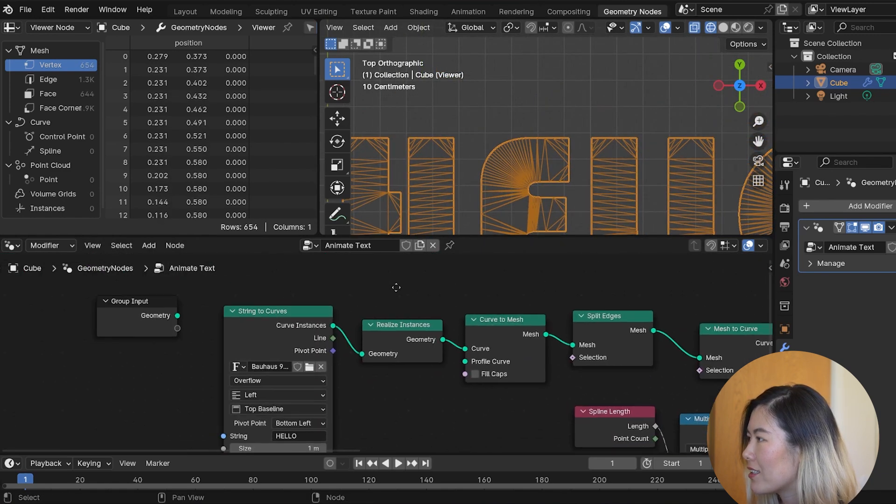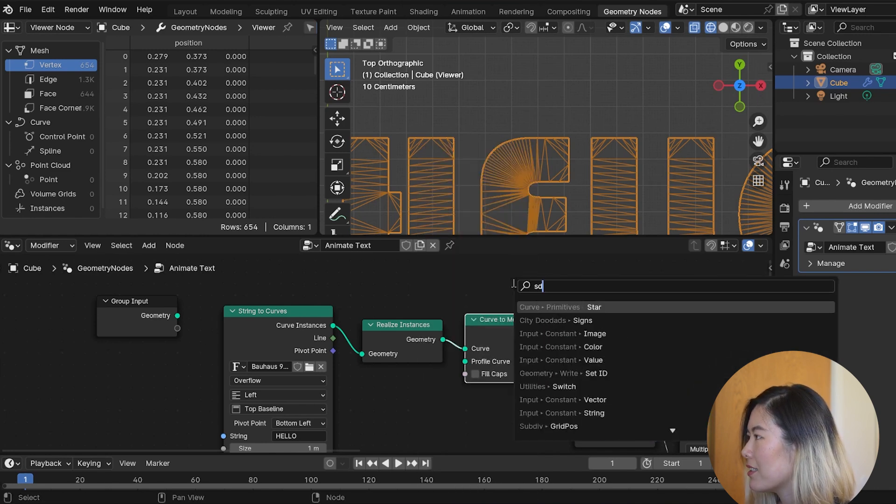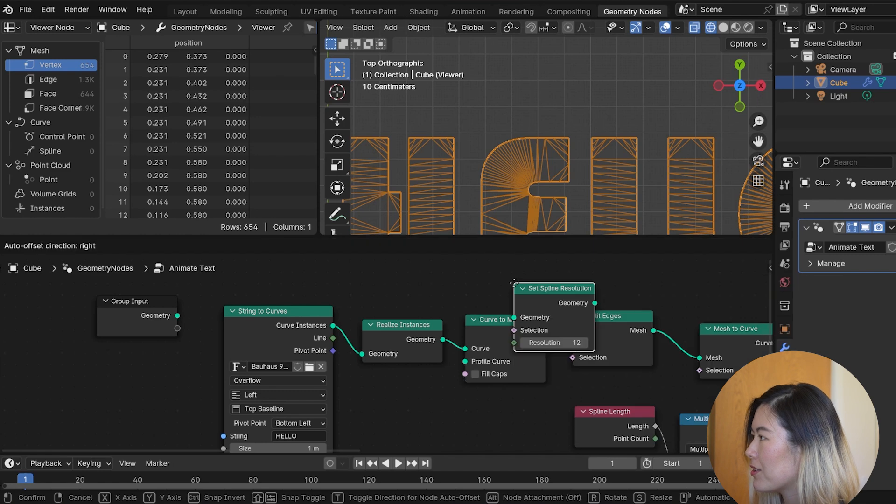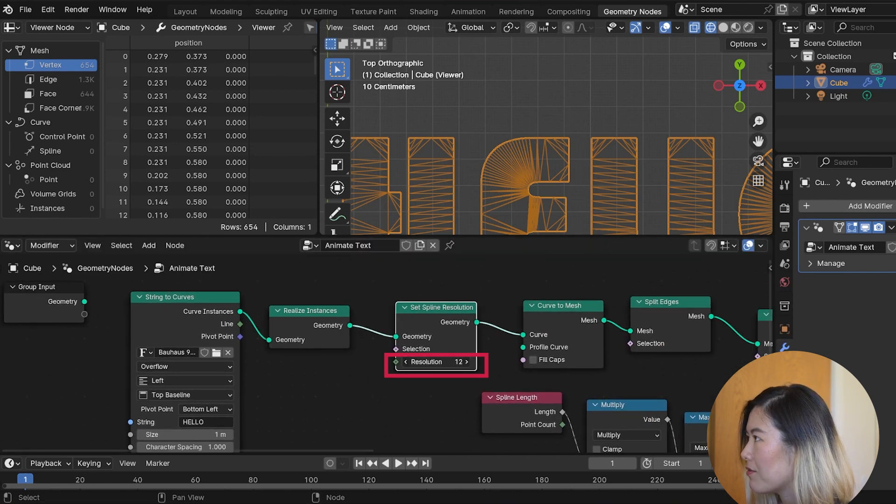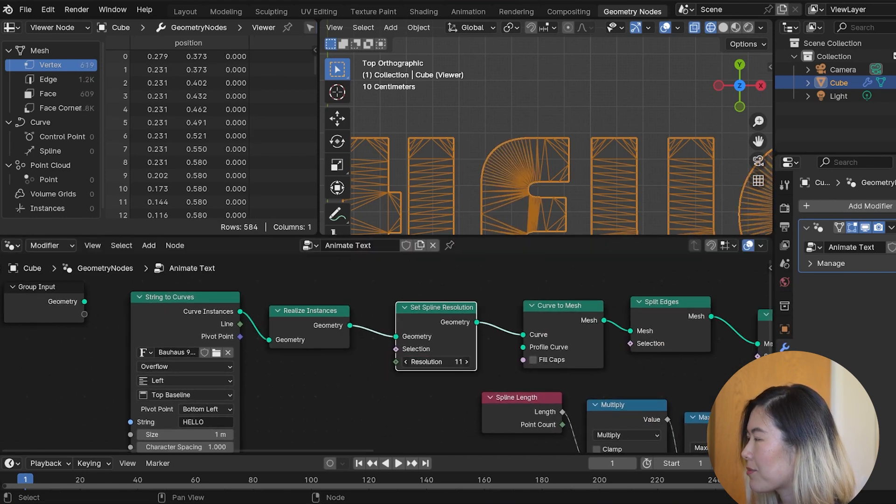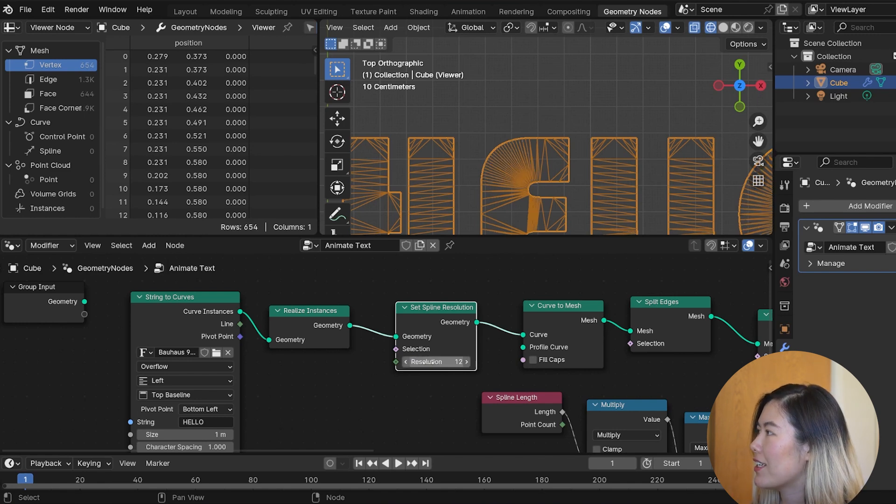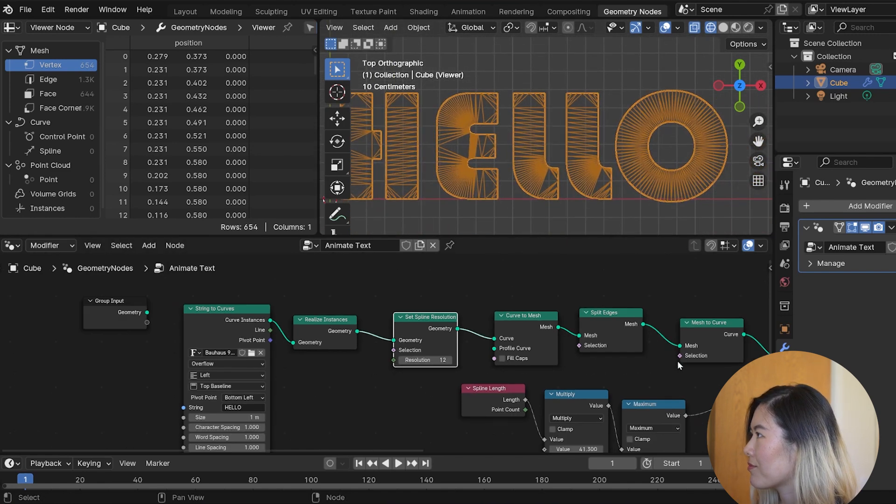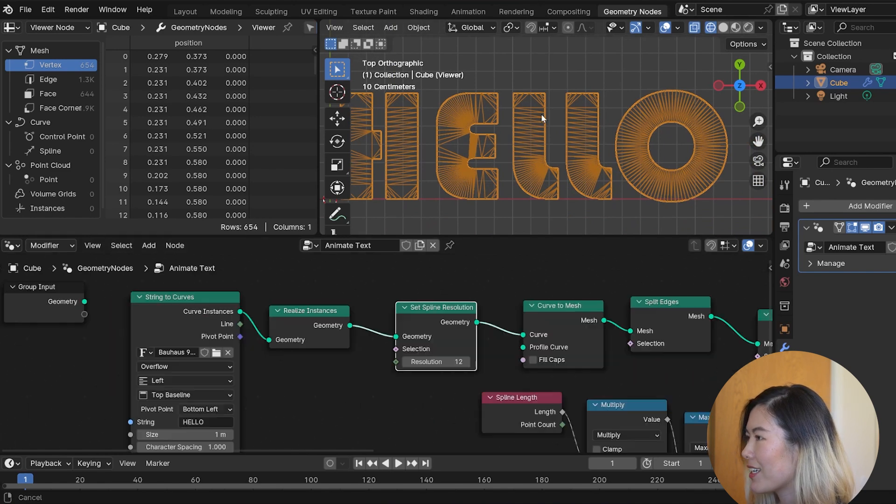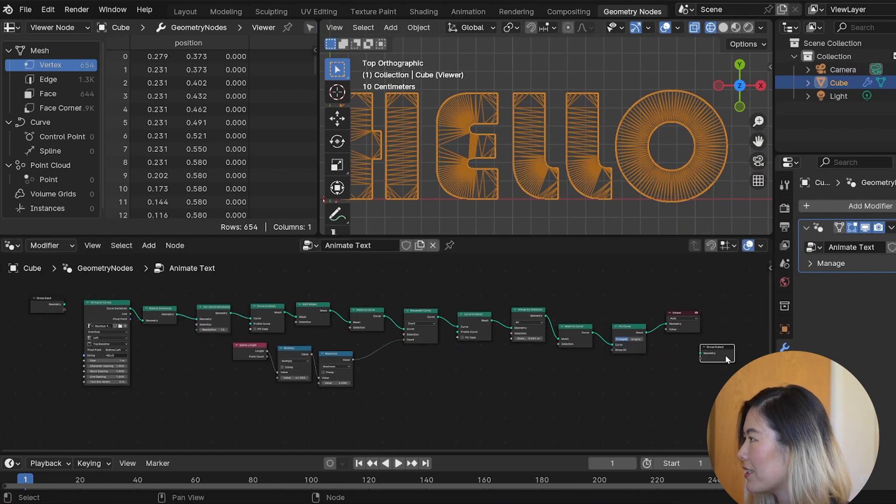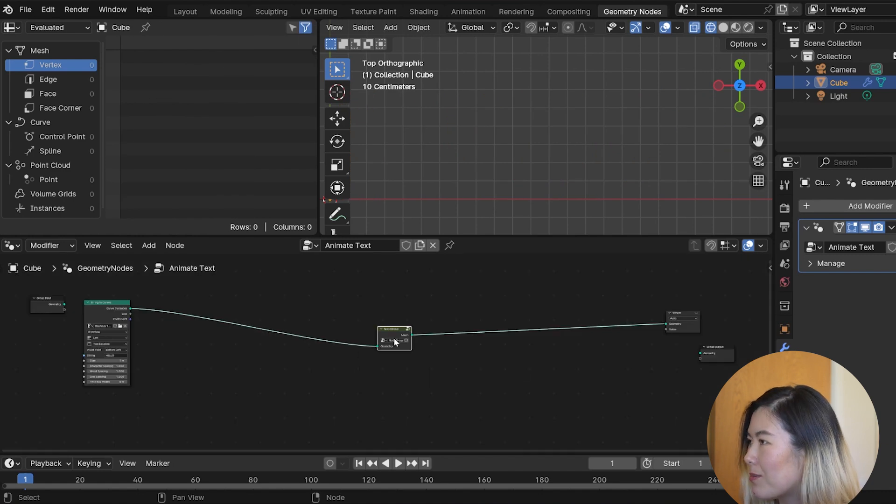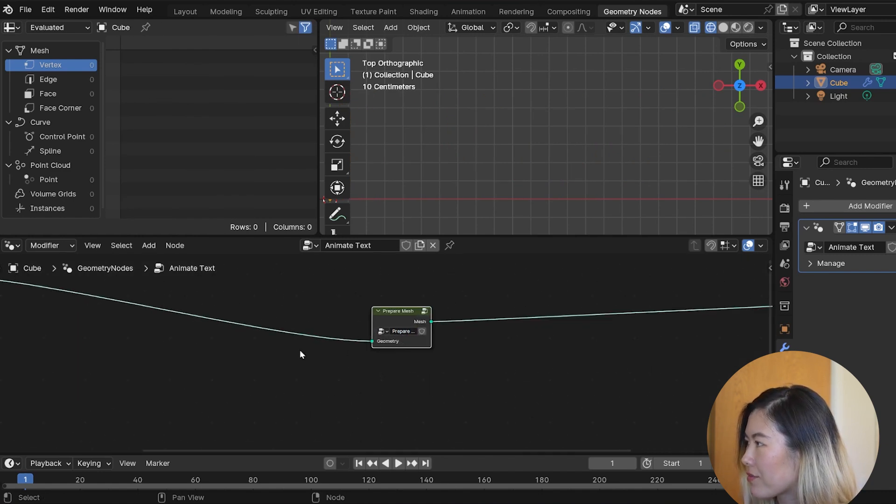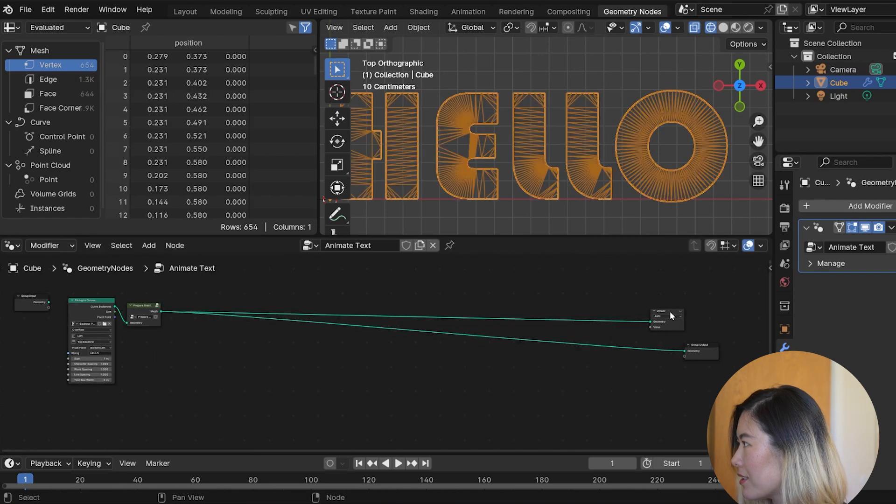And to change up the density around the curves, you can actually go to the first curve to mesh and drop down a set spline resolution node. By default, this is 12, but if you tweak it, you can put more points around the curved areas. For now, I'm just gonna leave it at the default 12. All right, before things get messy, let's move this out of the way and put this node into a node group and call this prepare mesh and connect it to the output.